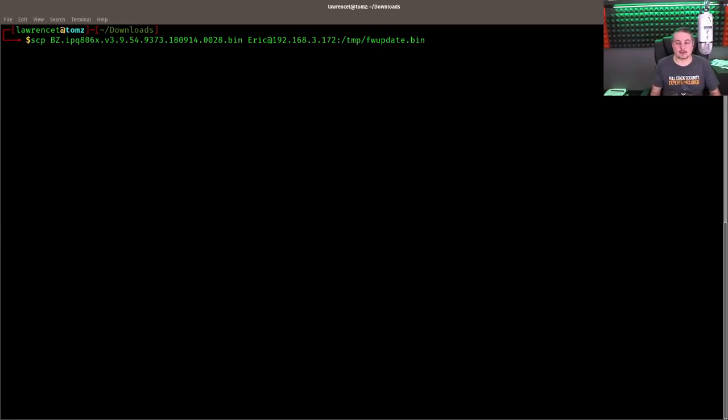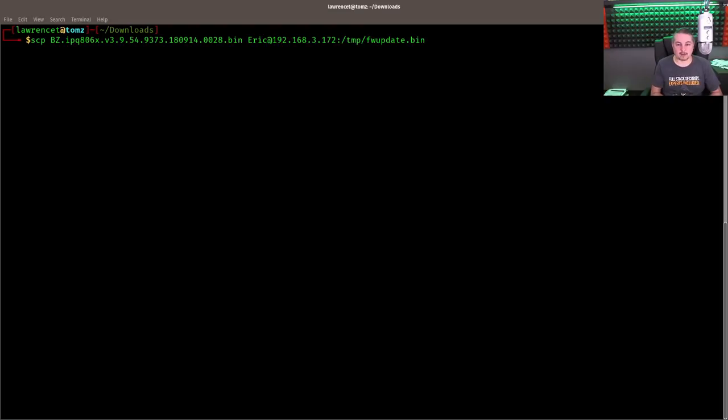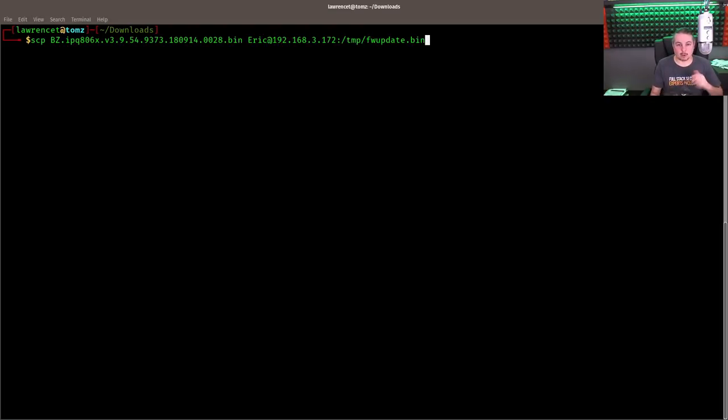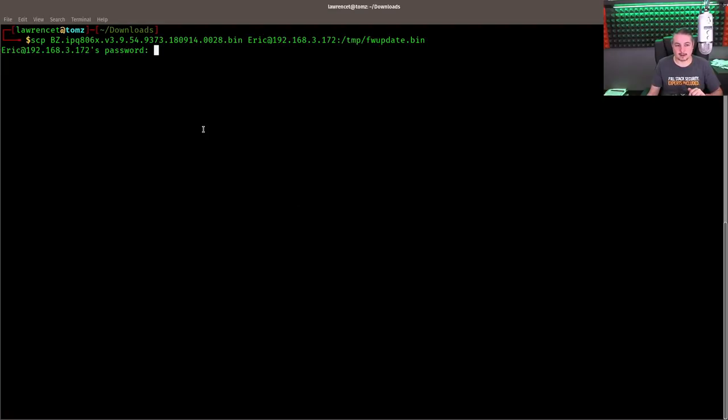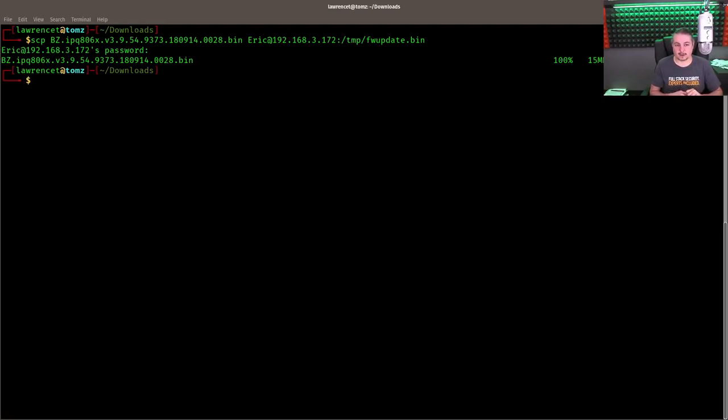Now in the instructions that Unify has, I'm just shortening it a step because they say copy the file over and rename it. FW update dot bin. But by doing this, you are renaming it. So the important part is when it's all done, the temp folder has FW update dot bin in it. And I've got the password inside the clipboard. So we're just going to paste that in. File transferred right over. Okay, great.